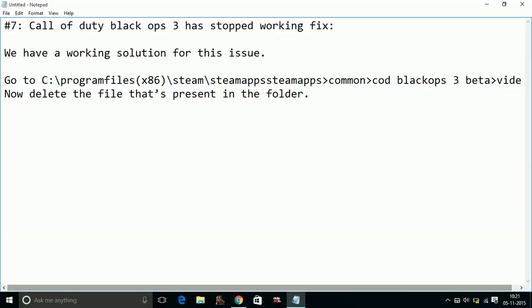Hello everyone, today I am going to show you how to fix the error 'Call of Duty Black Ops 3 has stopped working.' We have a working solution for this issue. It is a very quick fix, so to solve this problem...